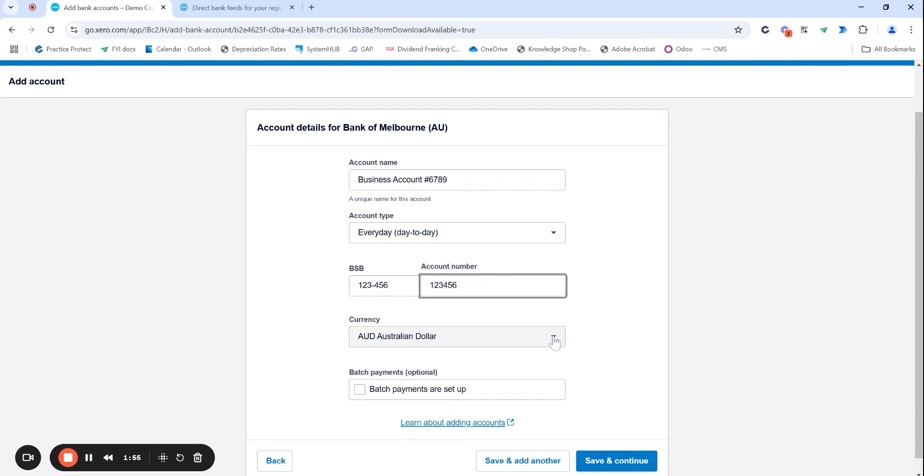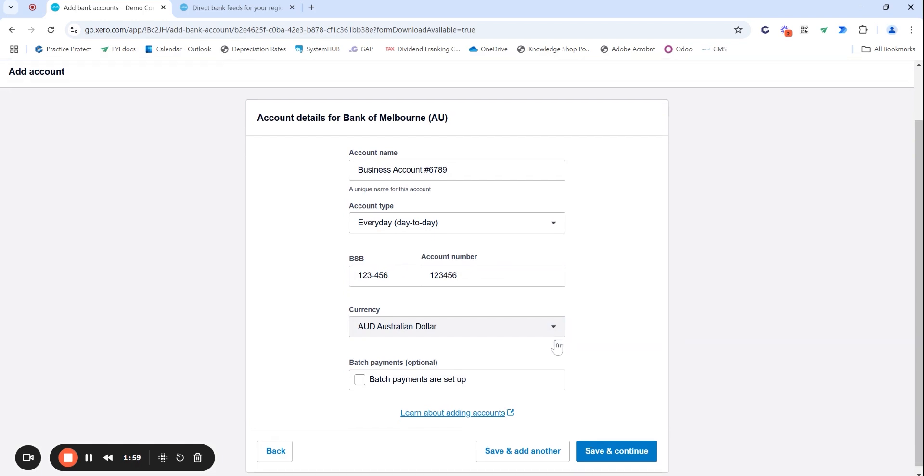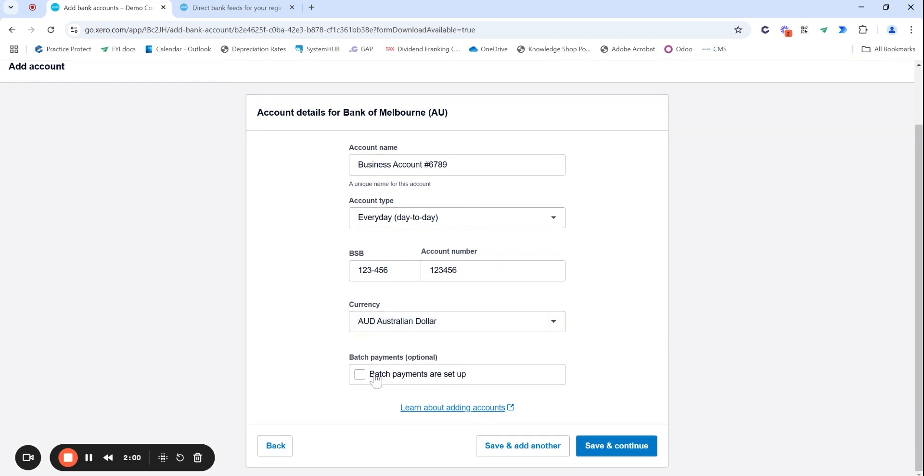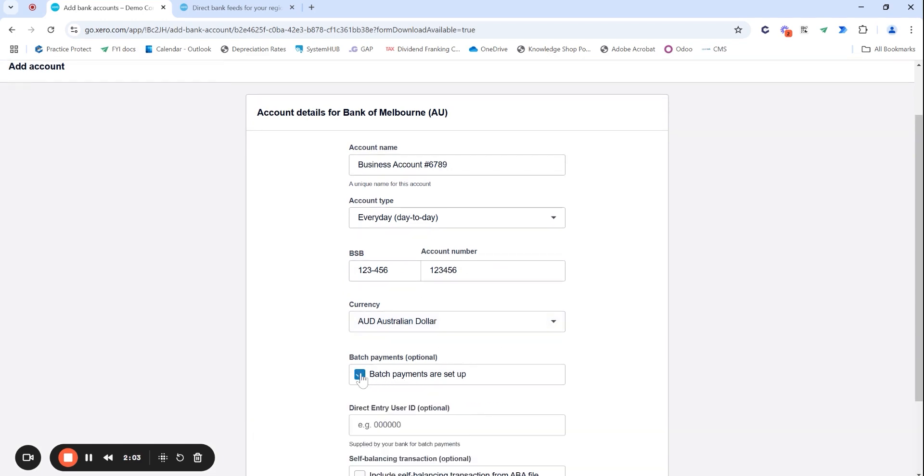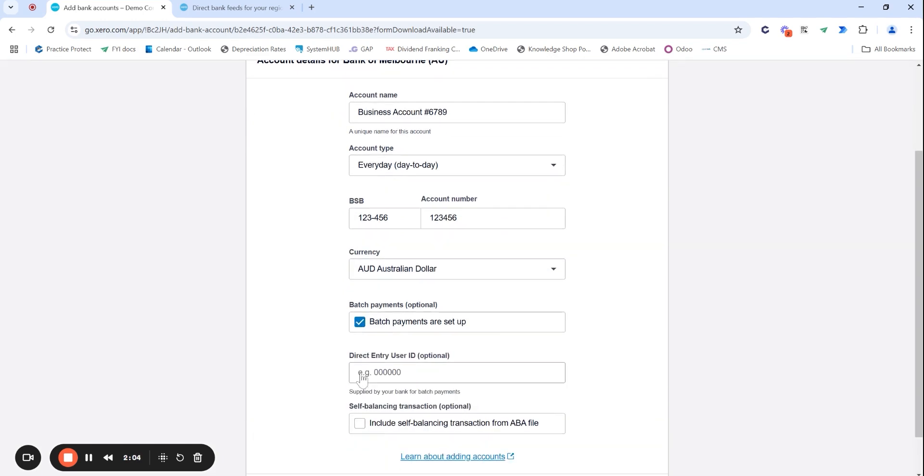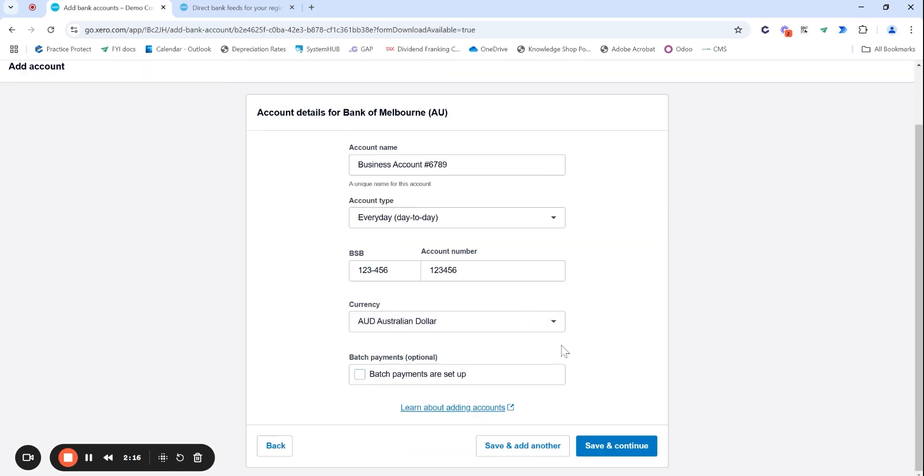If you are with multiple currencies, you can select the correct currency in this dropdown. And if you are utilizing batch payments within Xero, make sure that you do tick this. Some banks do require this direct entry user ID. So make sure you do have that number accessible and enter that in. Otherwise, you will come across errors when trying to utilize the batch payment feature within Xero. You can always add that at a later date as well.